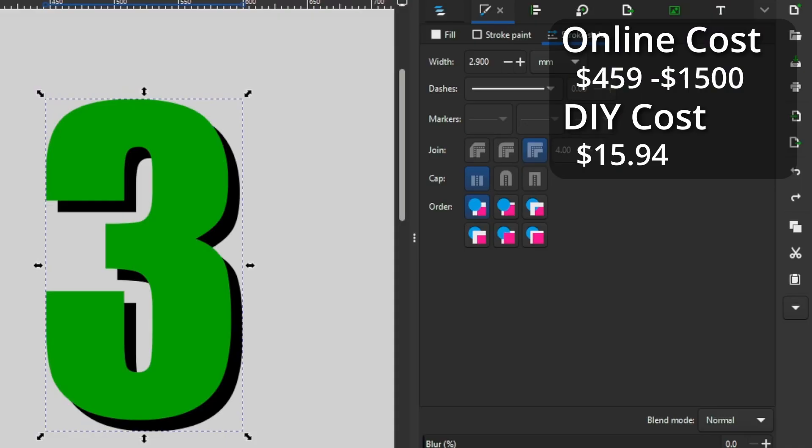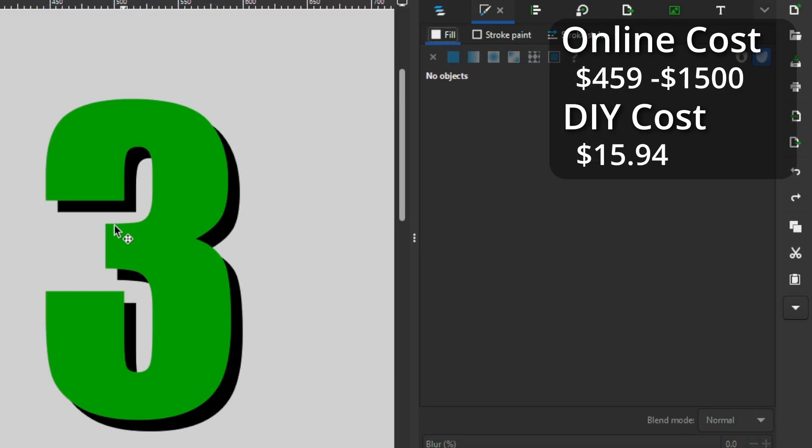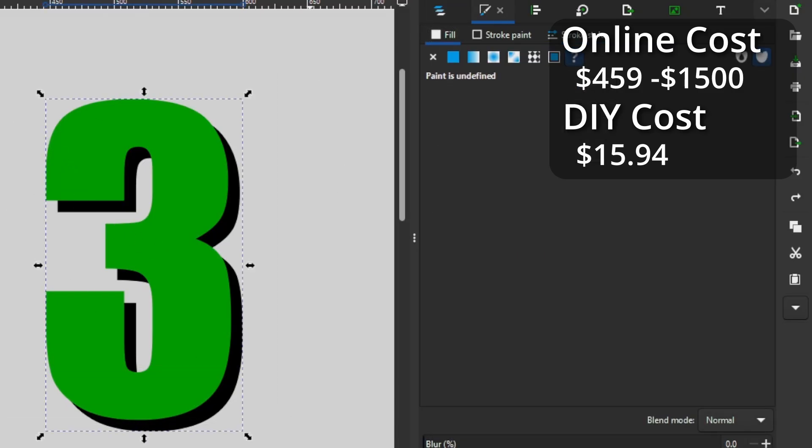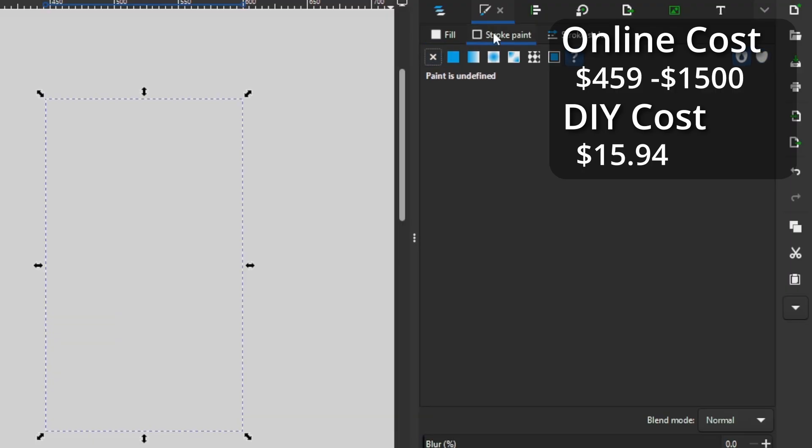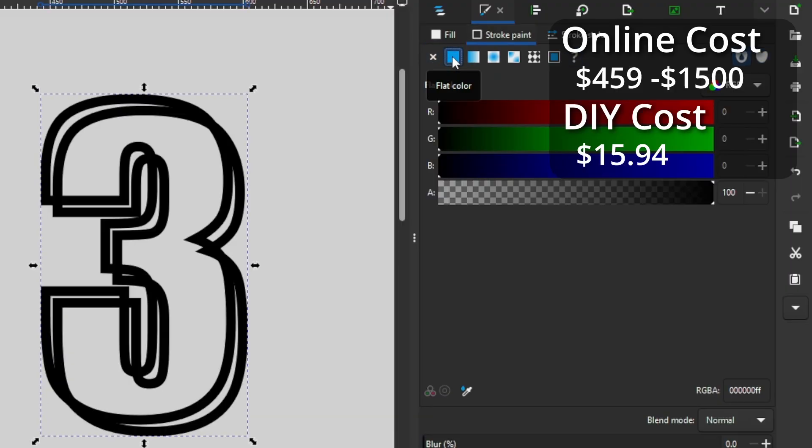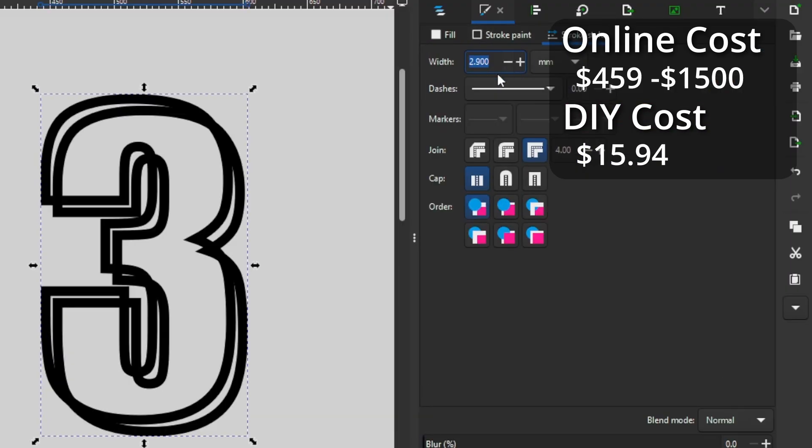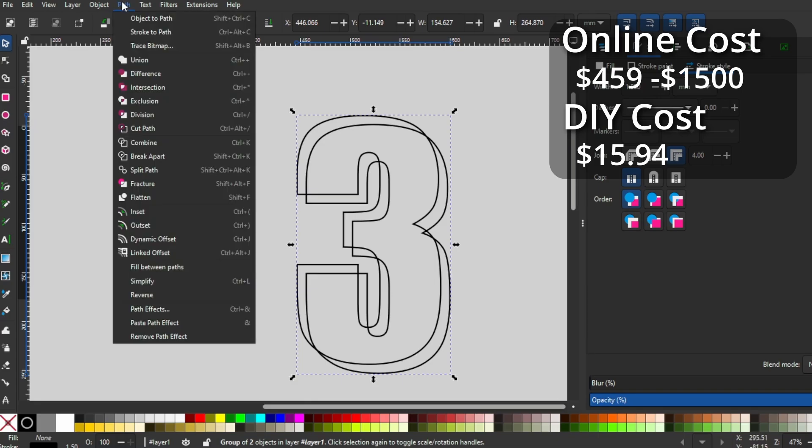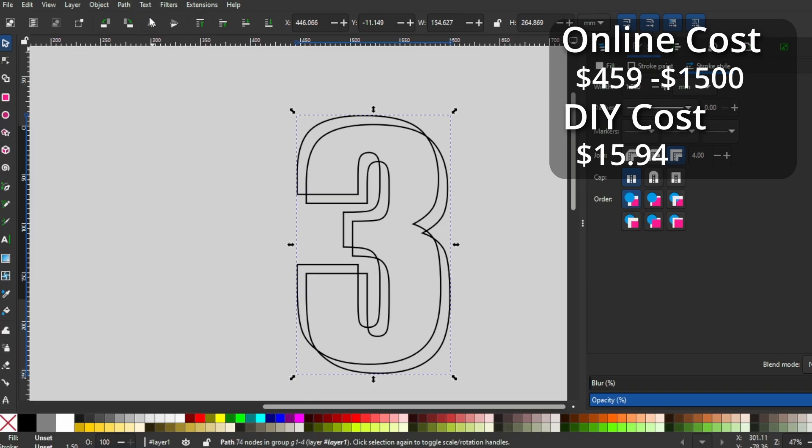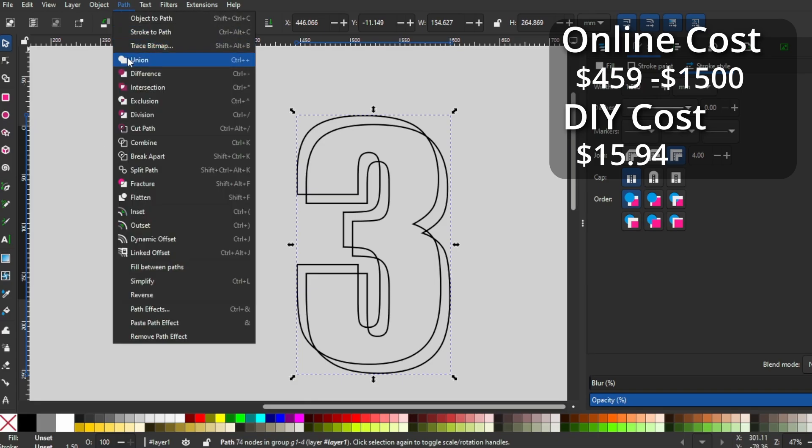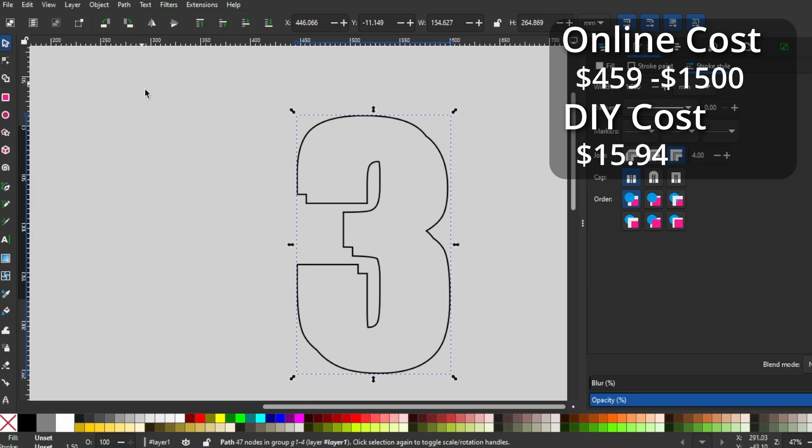Next is the frames to hold the LED lights. For these, I go back into Inkscape. This time I only want the outline, so I will remove the fill. Then I'll add the stroke and change the thickness to 1.5 millimeters. I combine the two outlines, then click on Union.